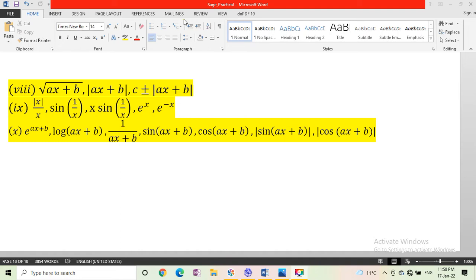In this video, we draw the graph of sine ax plus b, cos ax plus b, absolute value of sine ax plus b, and absolute value of cos ax plus b.